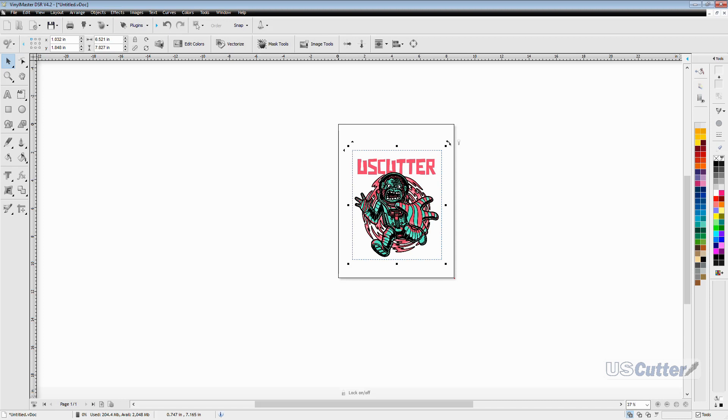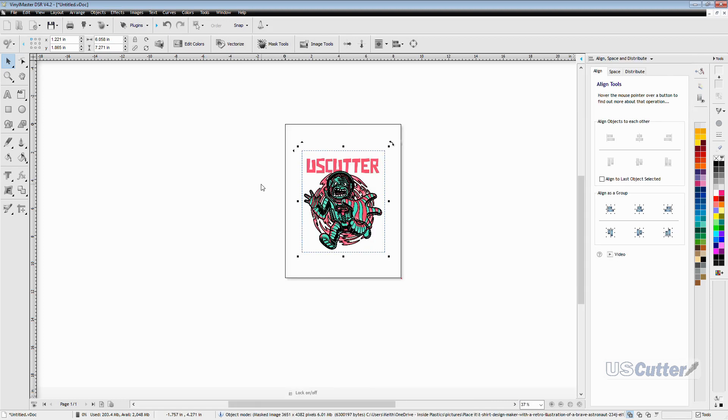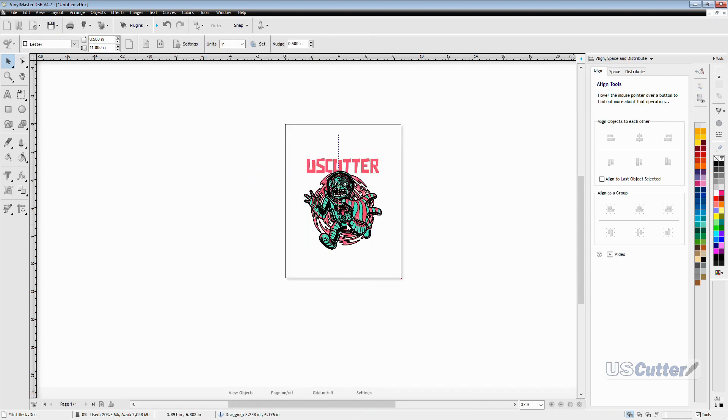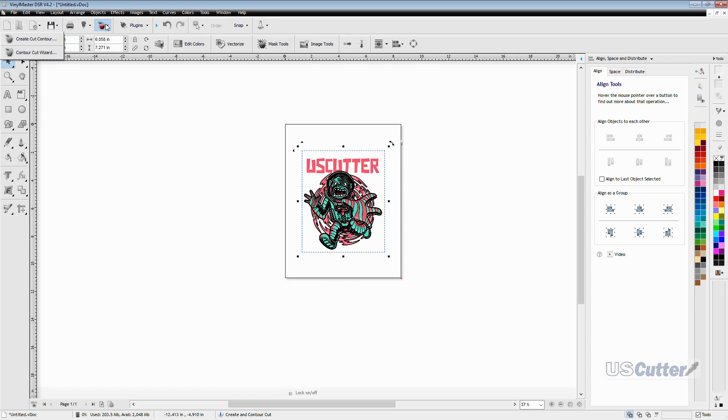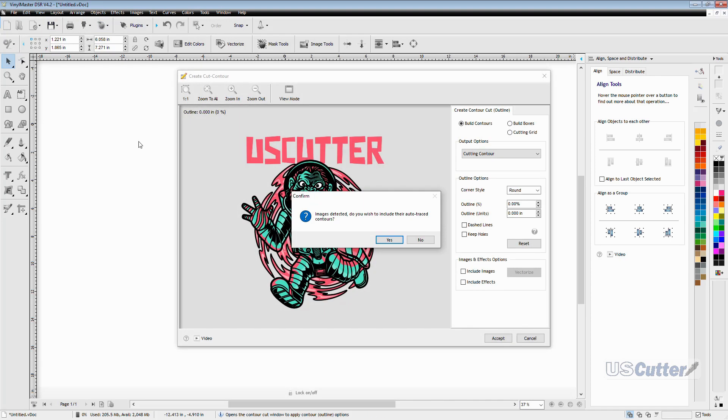Once the image has been centered you will then want to make sure the image has been selected and then click the apple located in the static toolbar up top. This will bring down two options and we want to click the top option called create cut contour. This will bring up a pop-up window and in my case because I'm using a PNG file it has a pop-up saying images detected. Do you wish to include their auto traced contours?